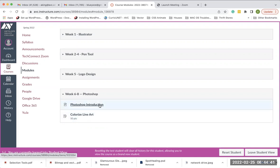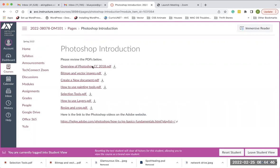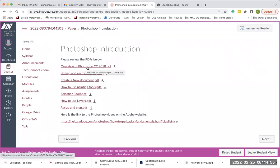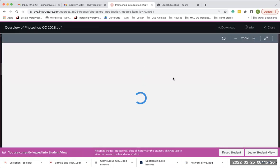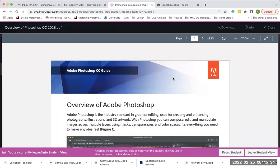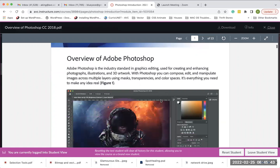I'm going to start with the Photoshop introduction PDFs. These came from the Adobe website — the first one is from 2018, but a lot of the information is still relevant to the new version of Photoshop. The concepts haven't really changed over the years, just the tools and maybe the way things are done in the application. Photoshop's main purpose hasn't changed much. If you have any issues downloading or viewing the files, please let me know.